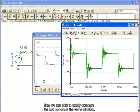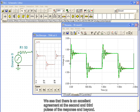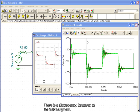Now, we are able to easily compare the two curves on the same window. We see that there is an excellent agreement at the second and third pulses of the response and beyond. There is a discrepancy, however, at the initial segment.